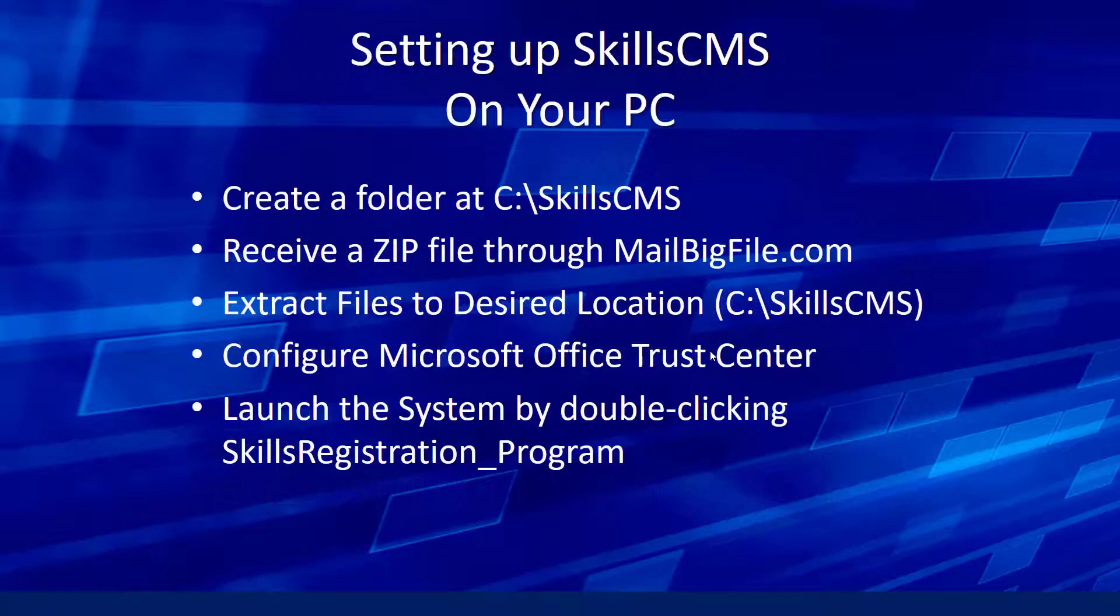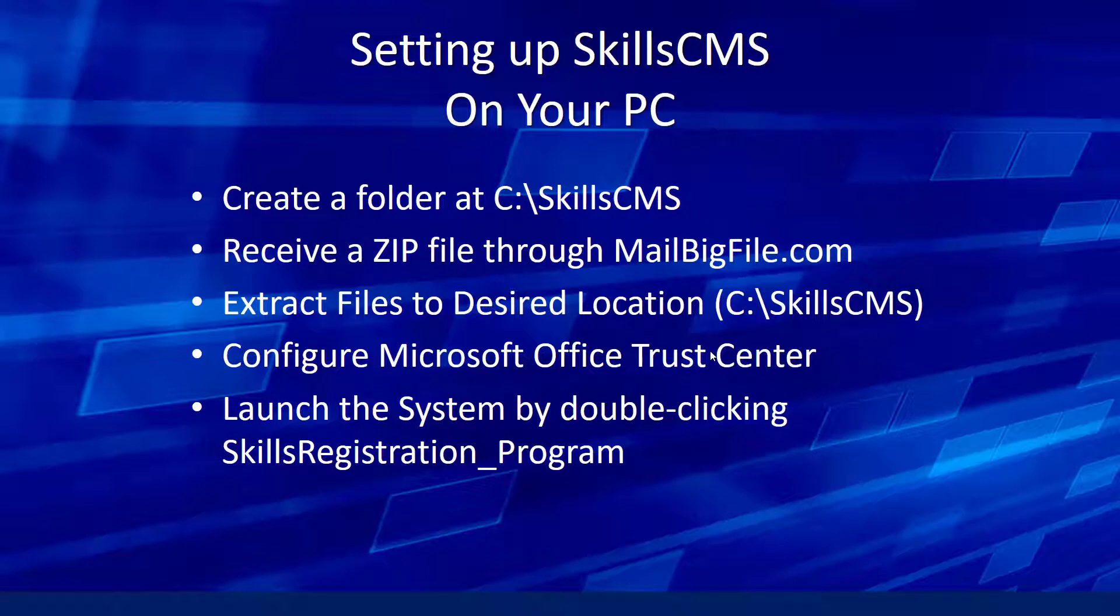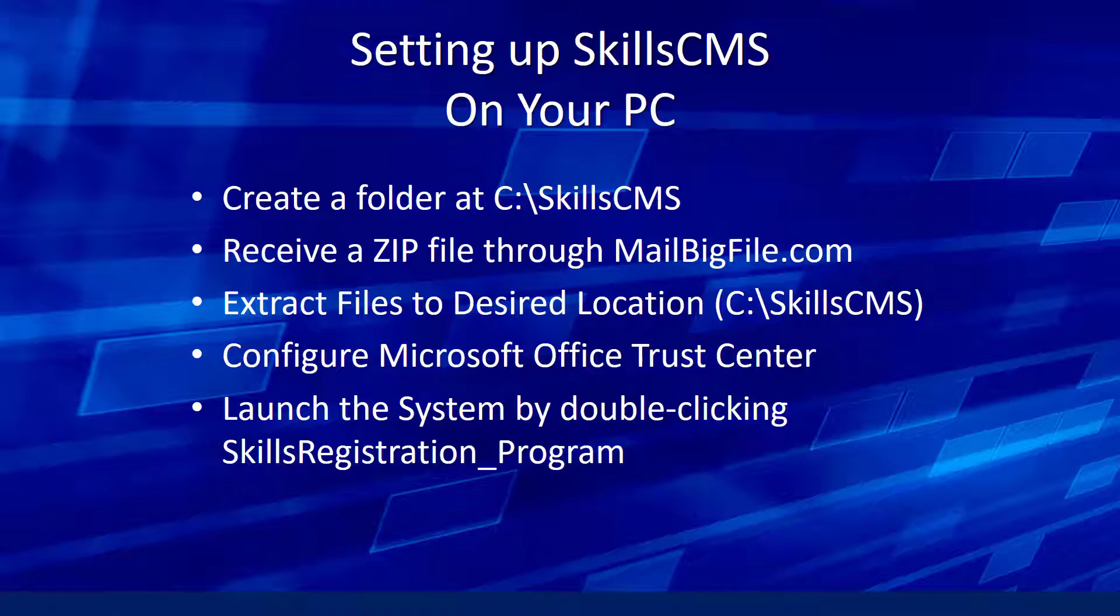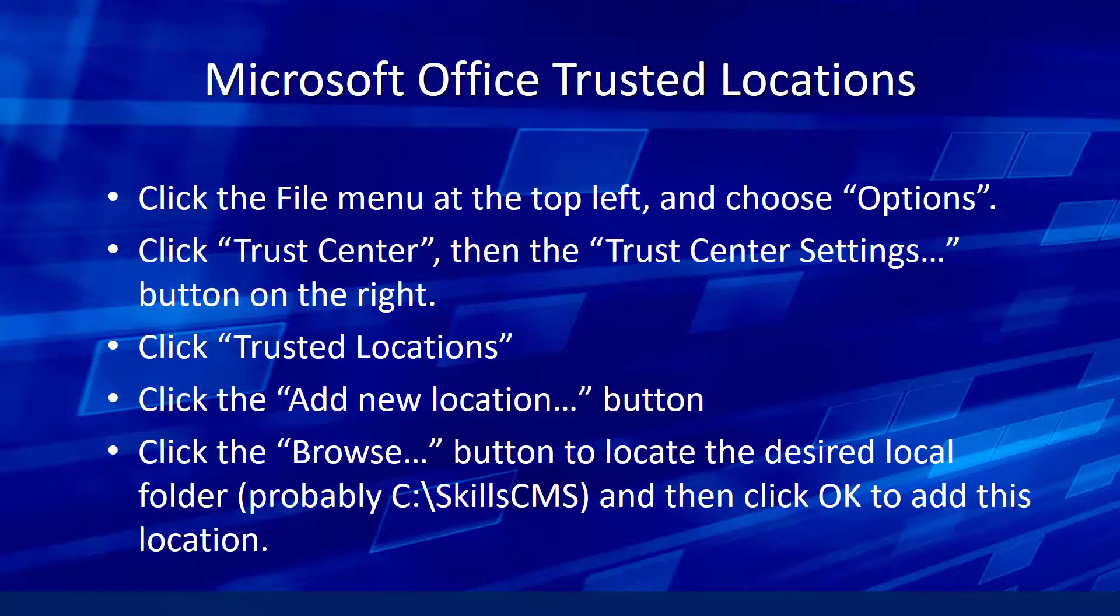So in terms of getting the CMS installed and running on your PC, here are the steps you'll want to do. You're going to create a folder on your C drive at SkillsCMS. You're going to get a zip file that I'll email you through mailbigfile.com. You'll extract those files to that location, the SkillsCMS folder on your C drive. We need to configure the Microsoft Office Trust Center to let Office know that this location is trusted to run code in. And then just launch the system. It should be pretty straightforward.